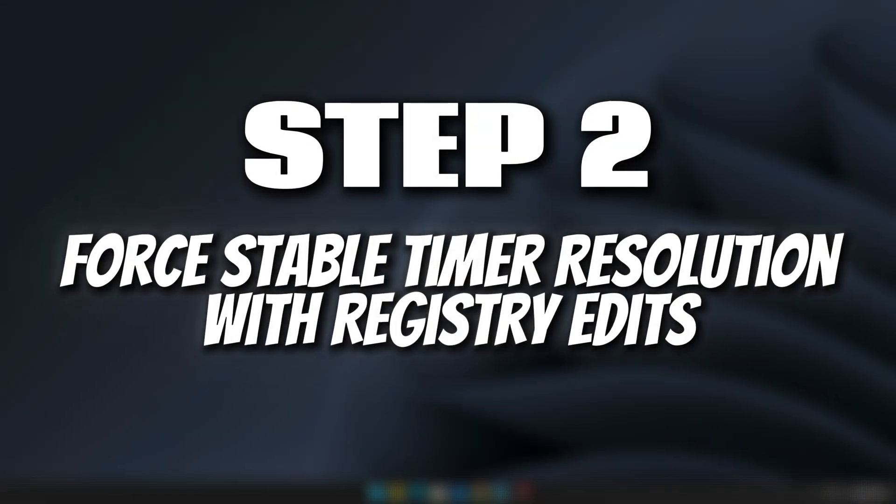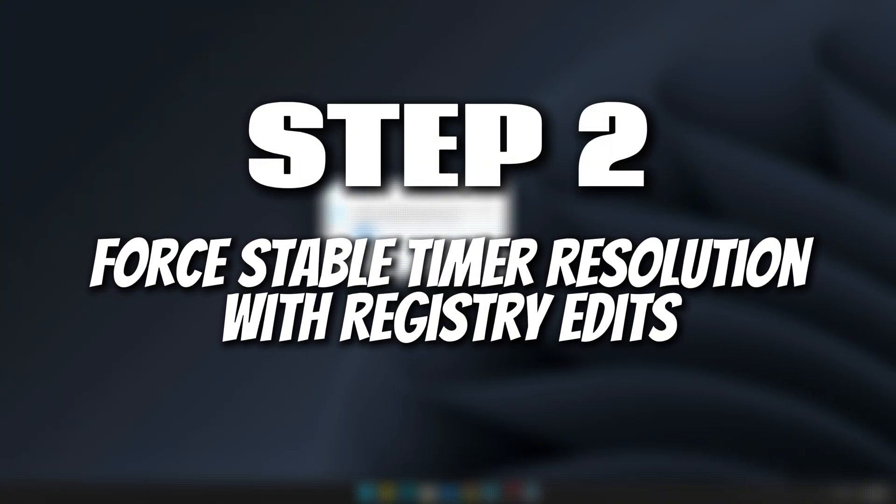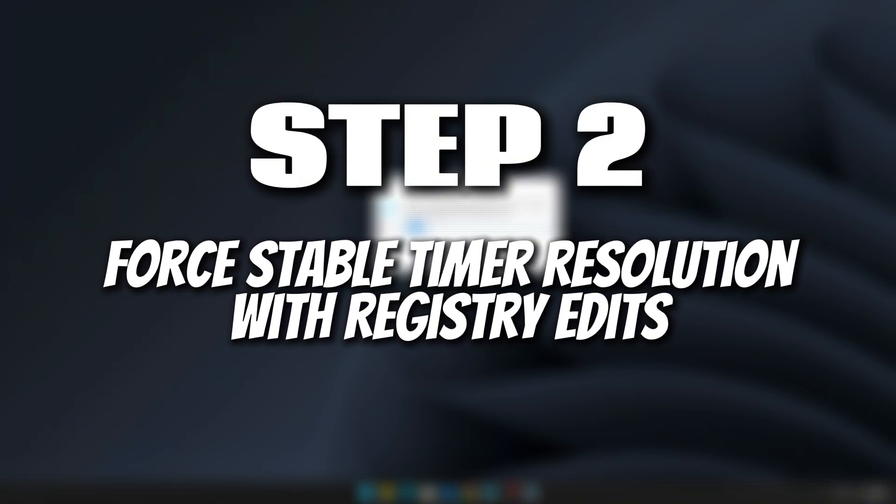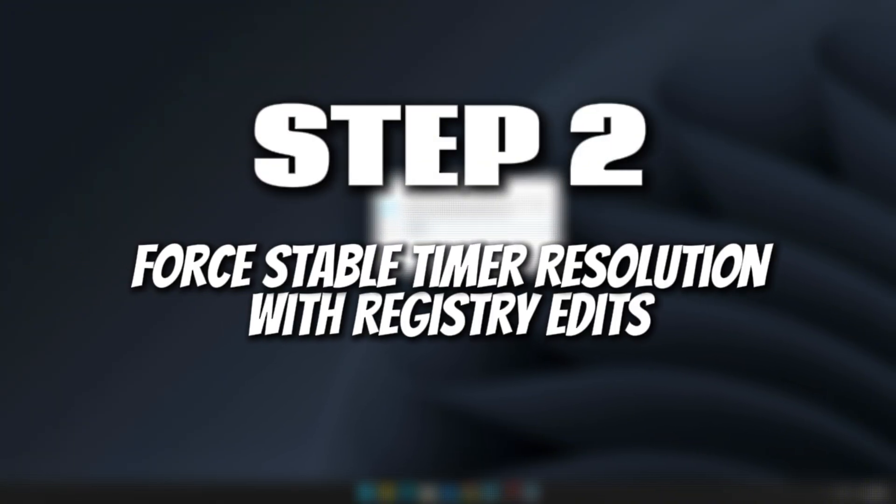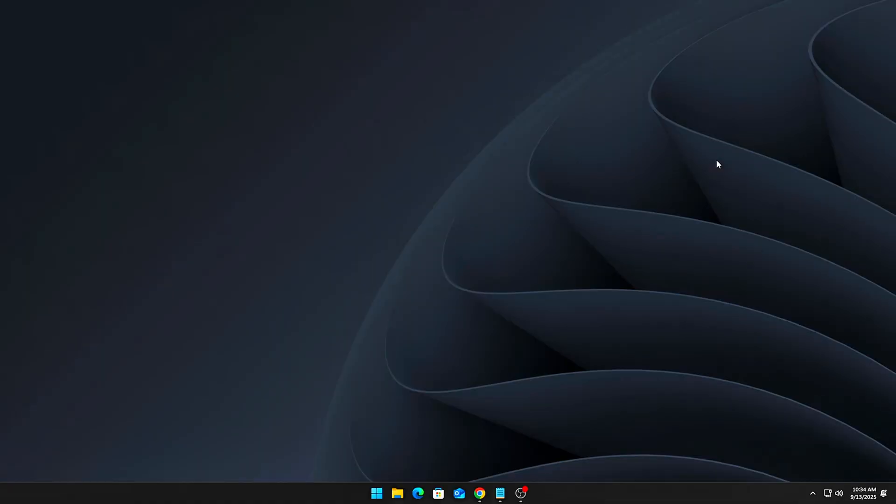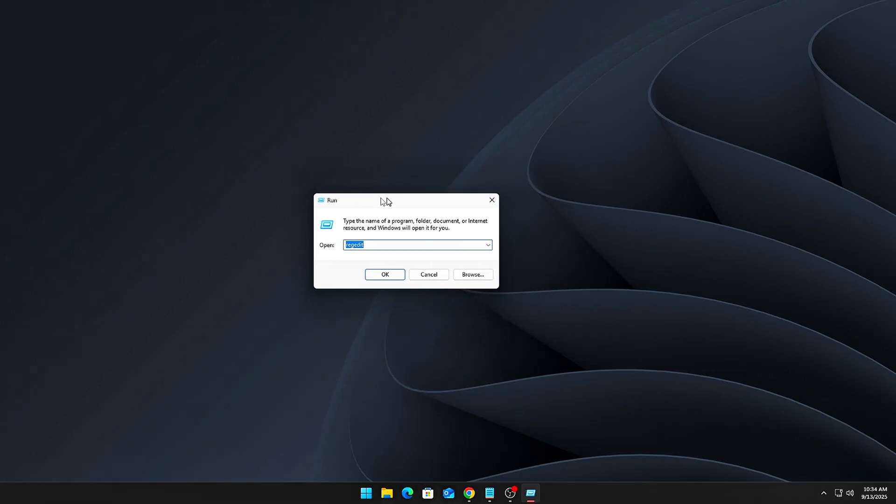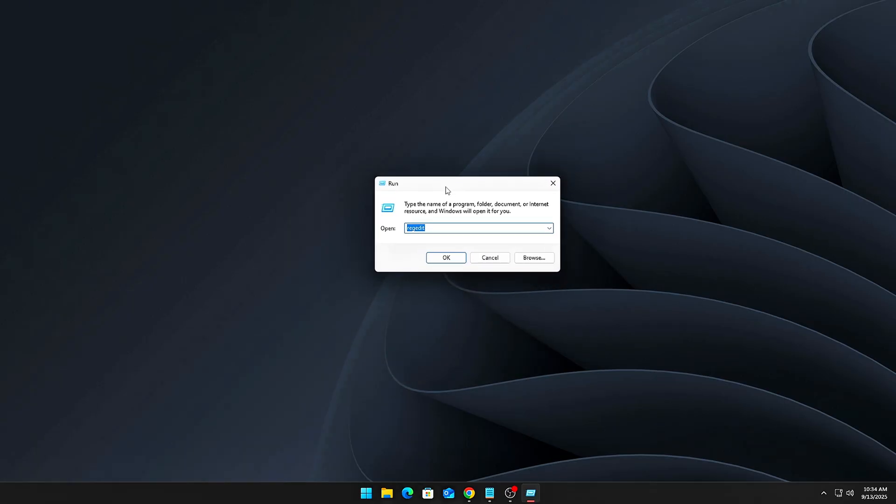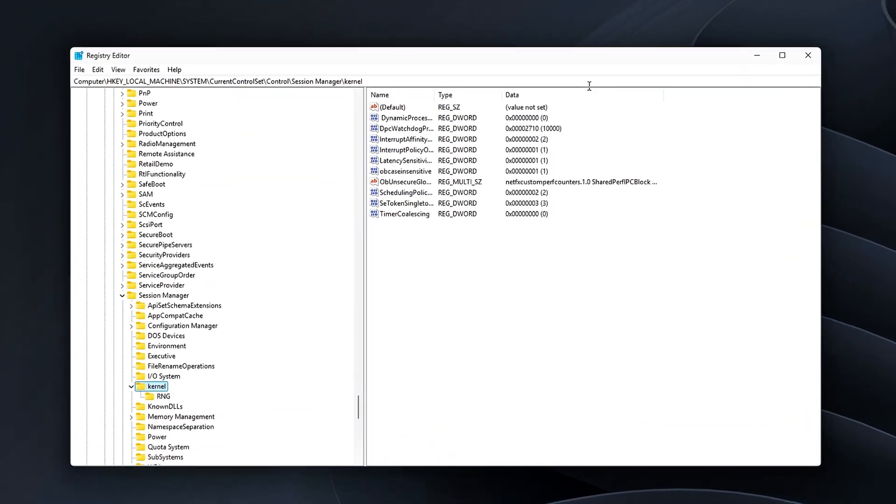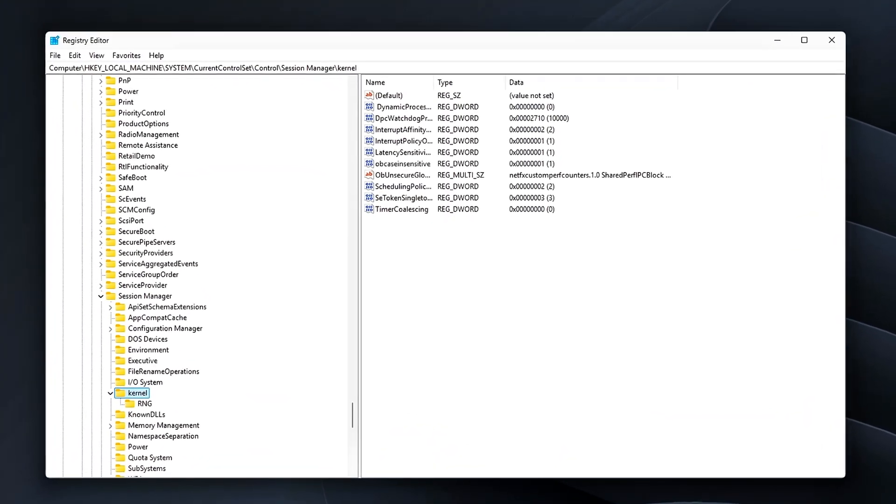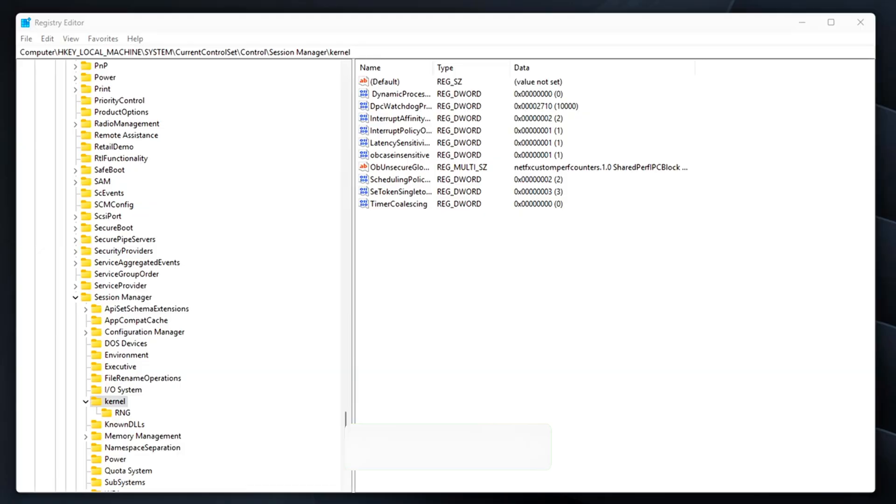Step 2: Force stable timer resolution with registry edits. Now it's time to bring stability to your system timer by unlocking and adjusting some hidden settings in the Windows registry. First, open the Registry Editor by pressing Win plus R, typing RegEdit and hitting Enter. Navigate to this location. Here, you'll need to create or modify the following DWORD values.